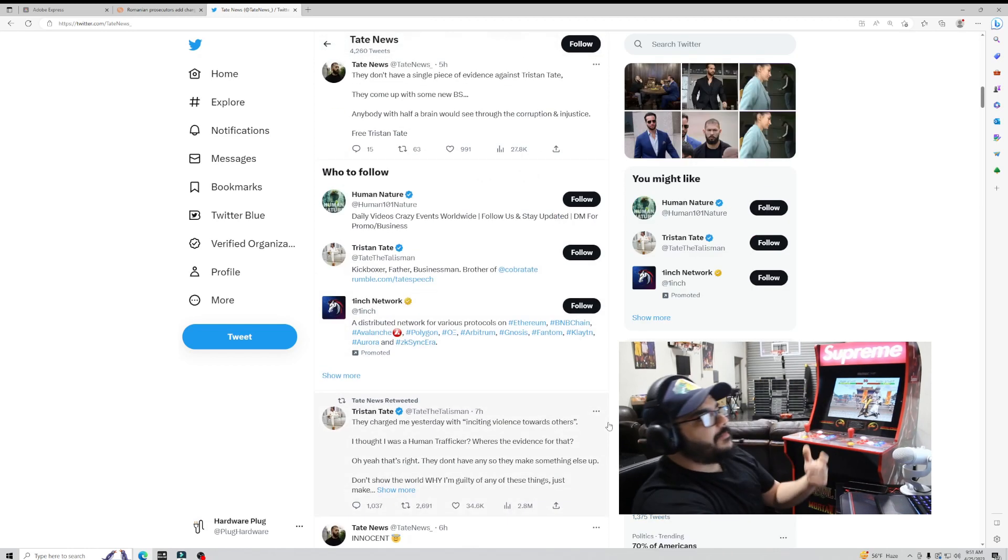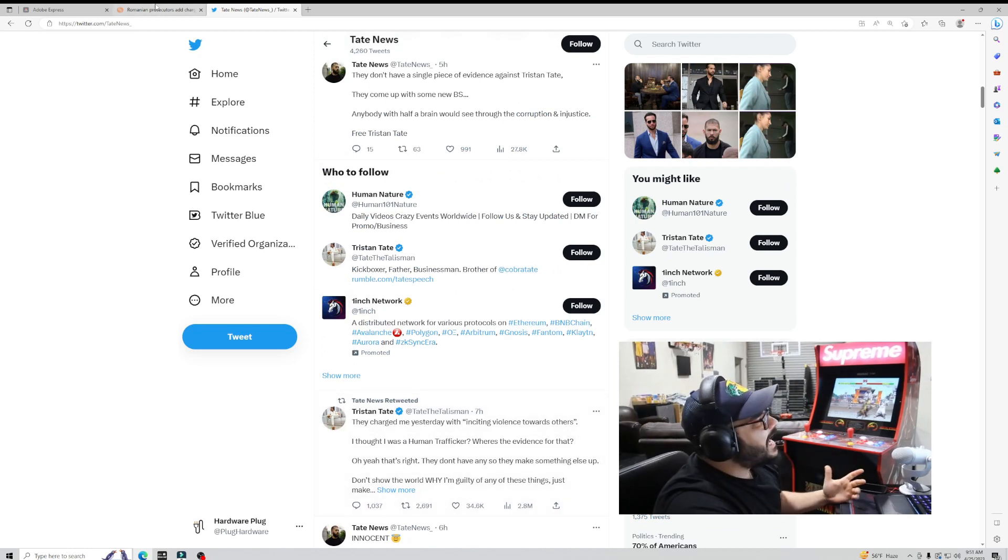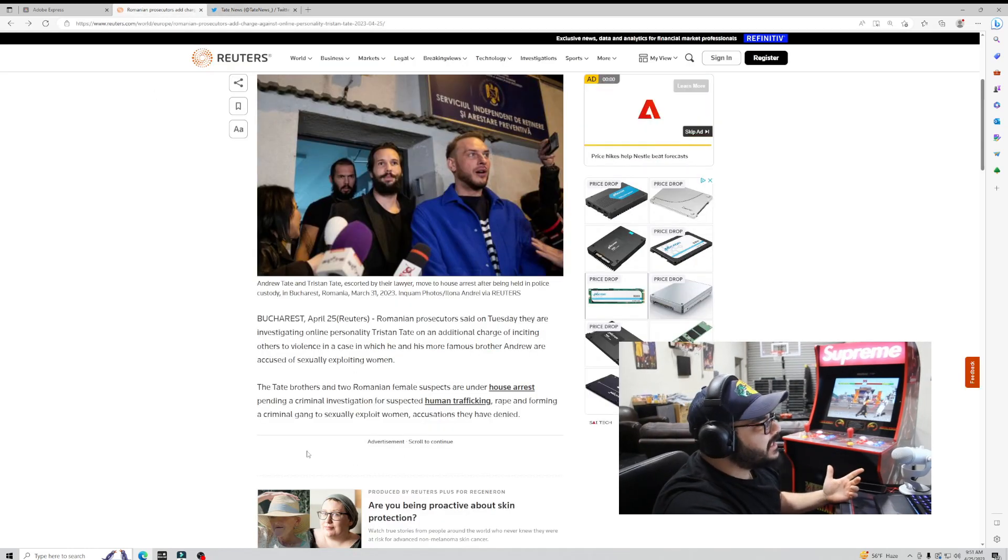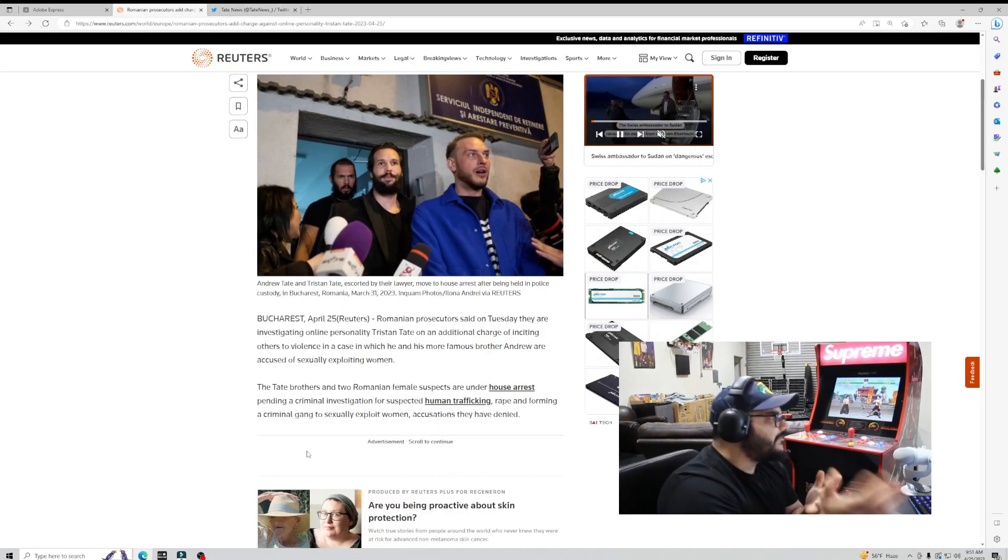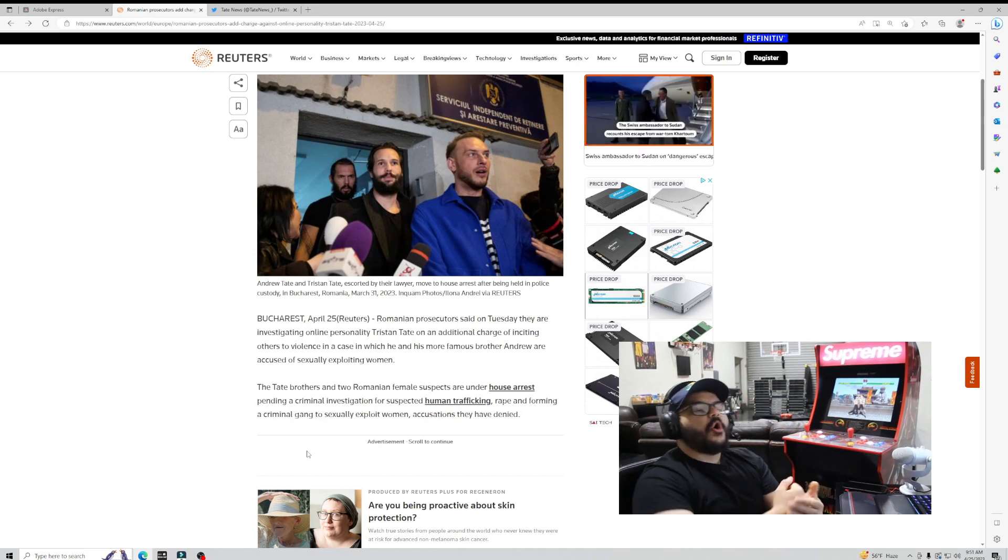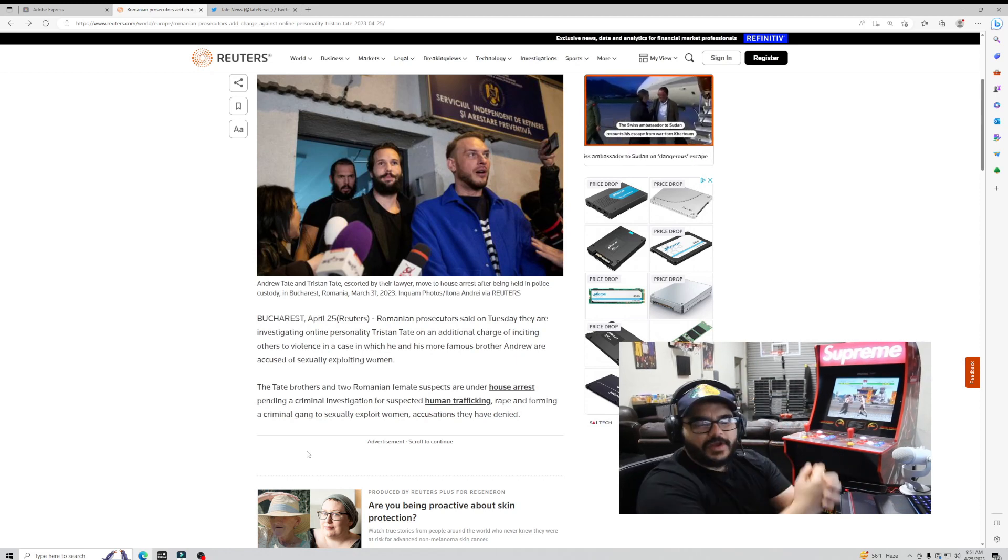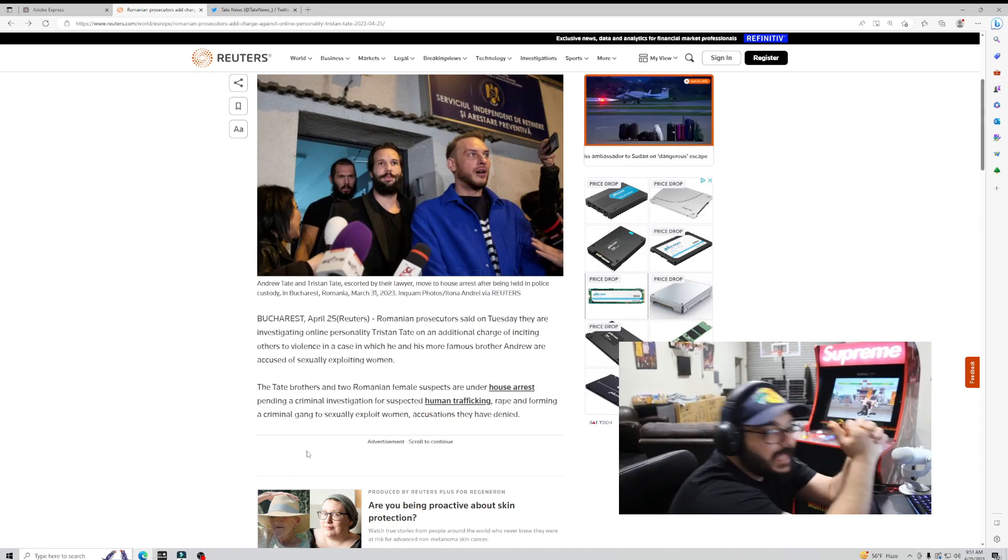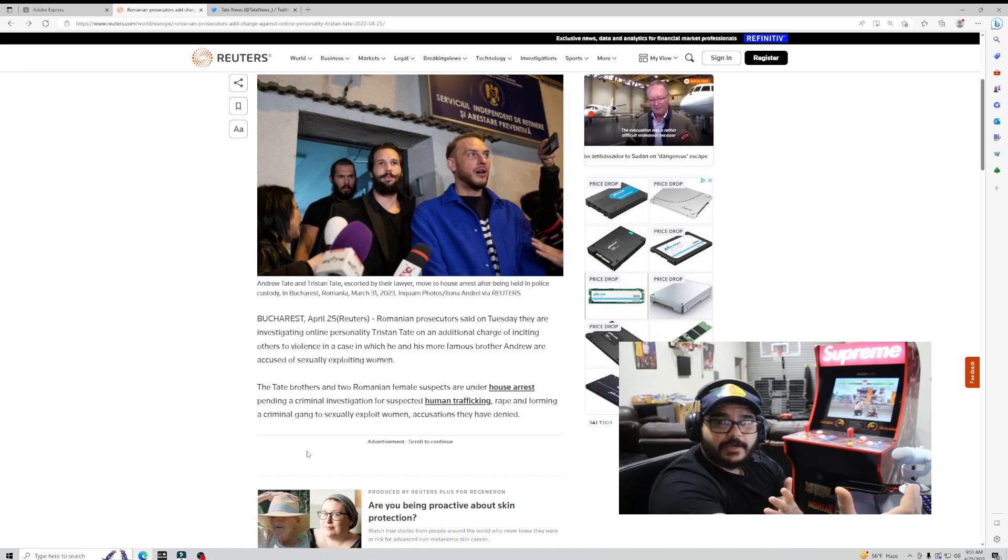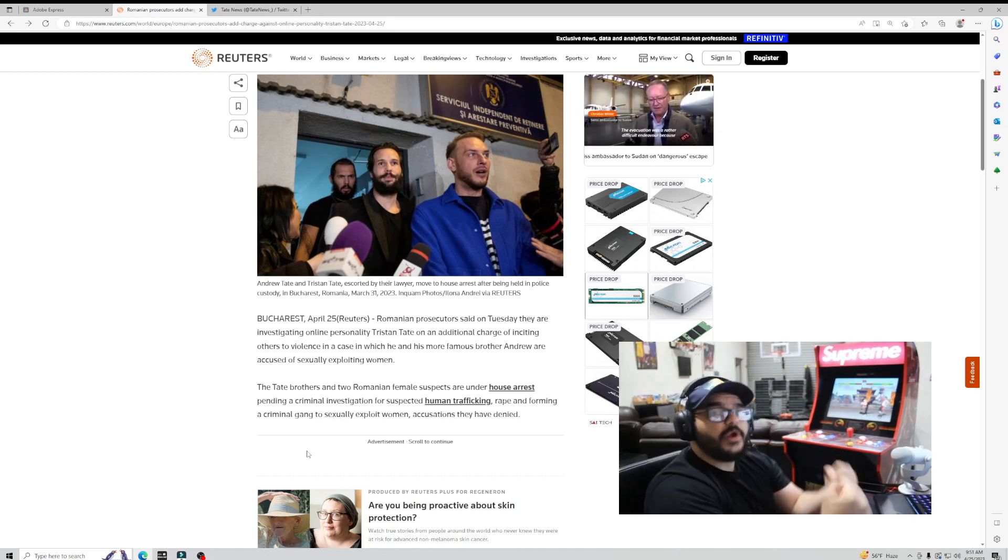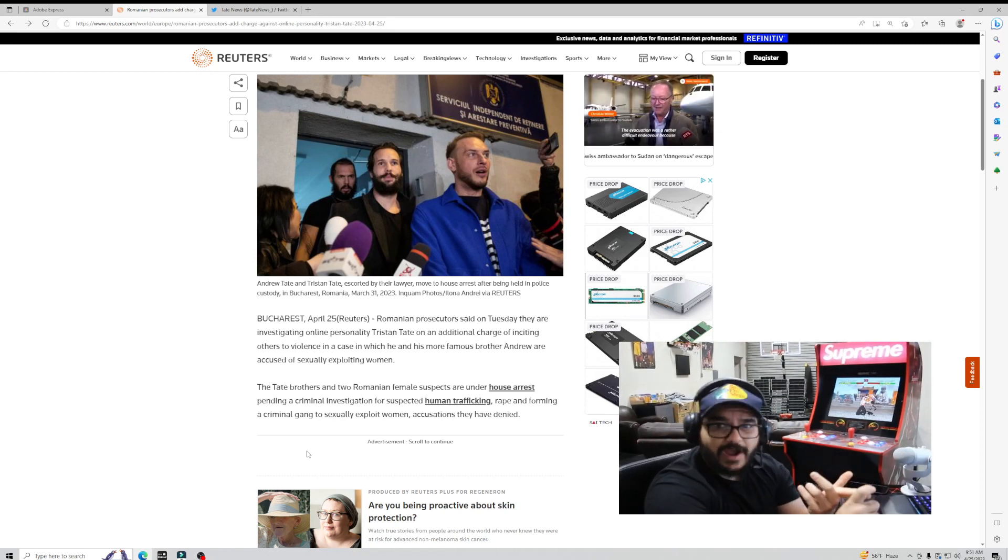Look man, this whole inciting others to violence is so weak, bro. Like dude, if you guys have something real when it comes to the human trafficking, which is a crazy accusation, that's horrible. The R word, which is an even worse accusation, that's horrible.